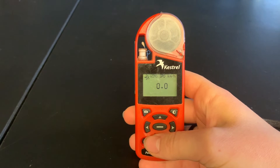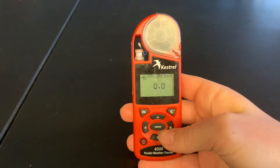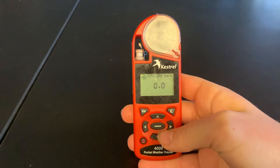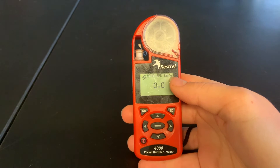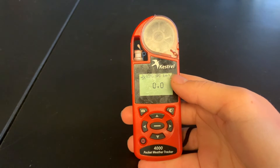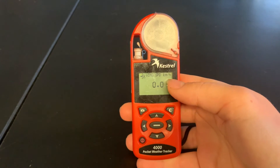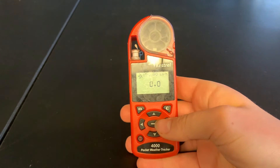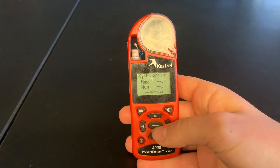Scrolling using the side arrows changes the mode for each measurement, and there are three different modes. First we have the current reading, such as for wind speed — this is the value at this moment. By clicking the side arrow, we get to the next mode, which is min, max, and average.